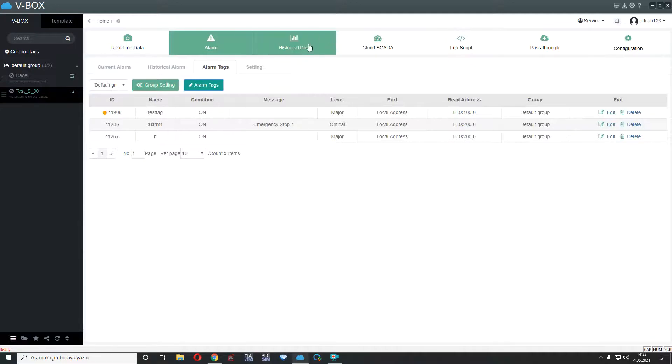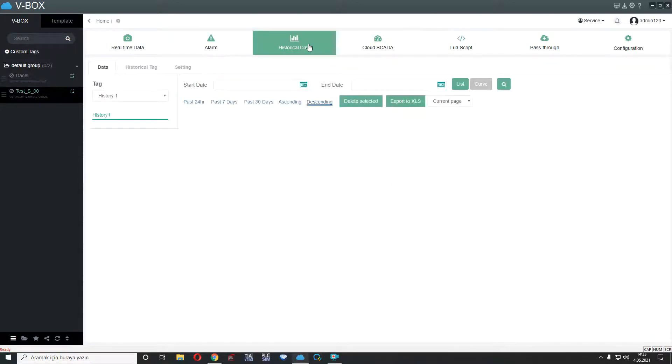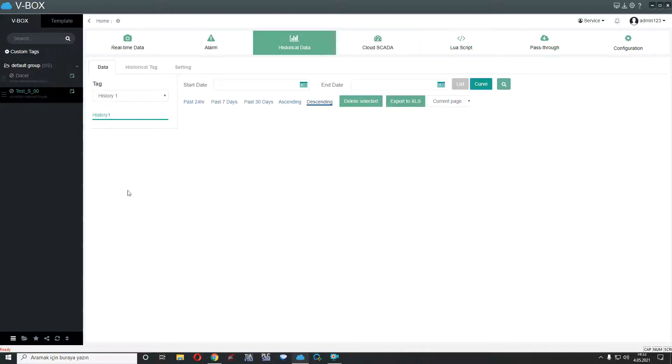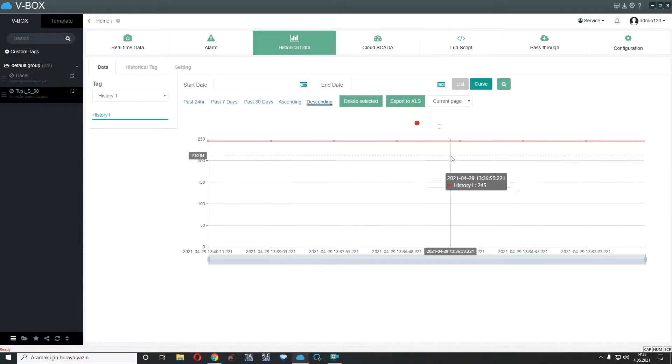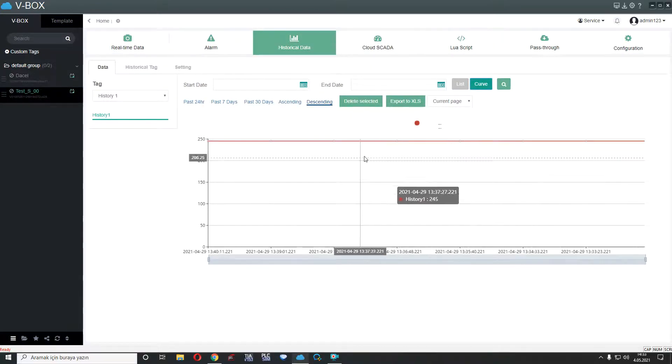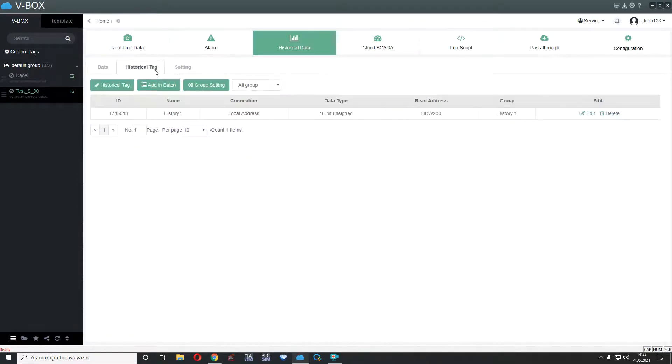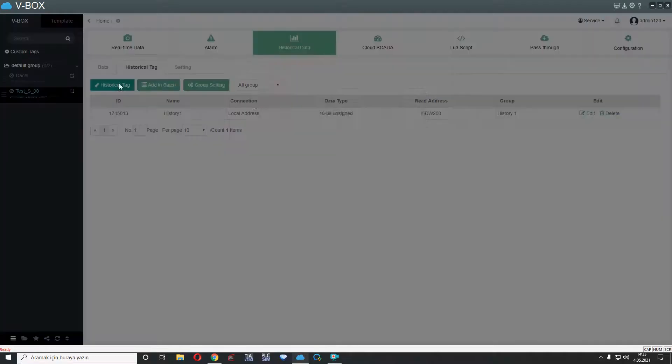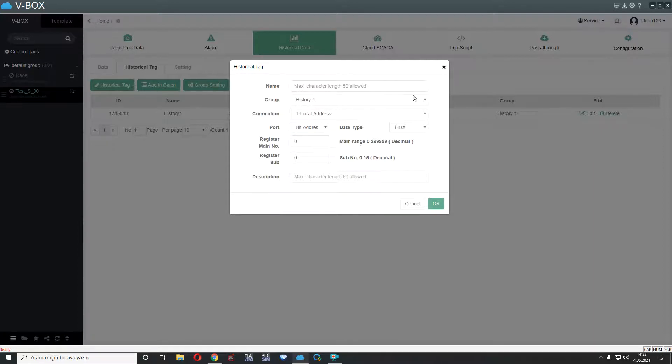Third part is historical data. This is for historical data. And we can see our historical data's list and chart. If we add new data's here, we can see like this chart. Also we have historical tag part. We can add here any historical part like alarm or real time data. It's so same, so similar, so easy, I think, for use.